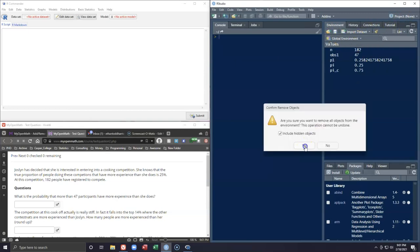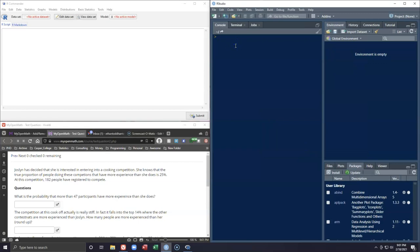Before we get started, let's take some of this information and put it down. When we see that we have a true proportion of people having more experience than she does, we know that is going to be pi, and that true proportion is 25% or 0.25. At this competition, 182 people have registered to compete, so we know that's going to be our sample size n = 182.